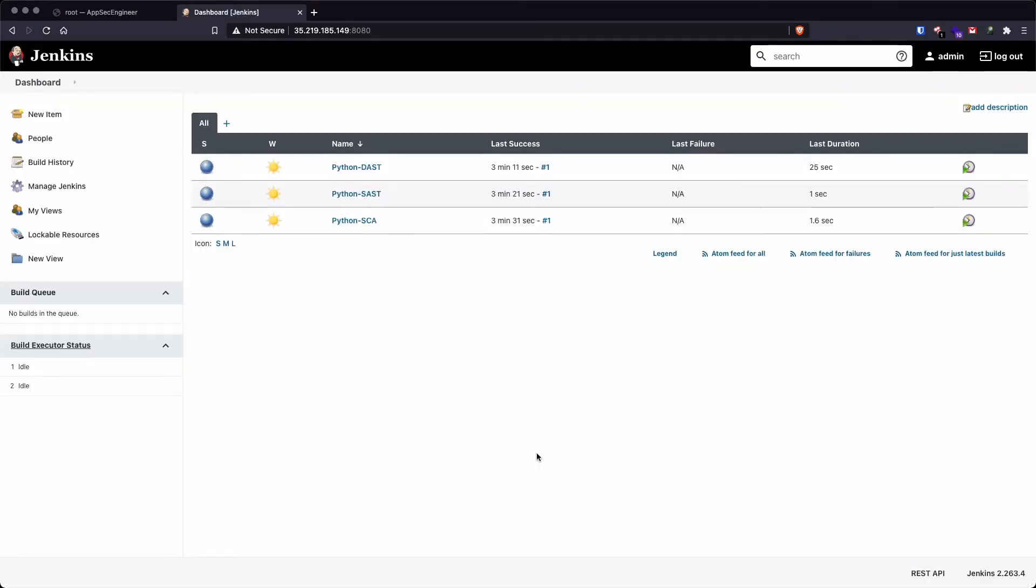So if you want to learn how to create DevSecOps pipelines which are more complex, and if you want to integrate things like authenticated ZAP scans, and if you want to create a complete pipeline using something like Jenkins files, head over to AppSecEngineer.com to learn more.